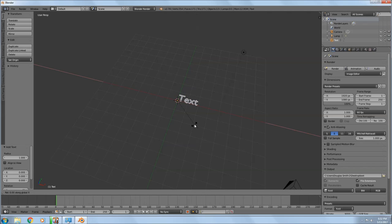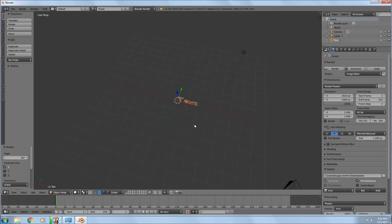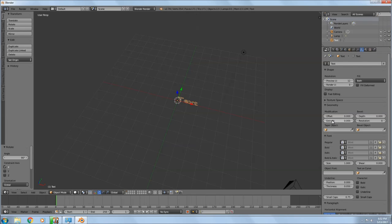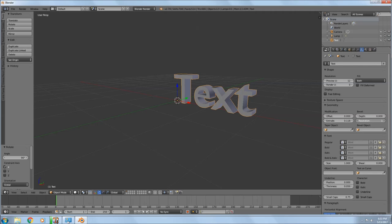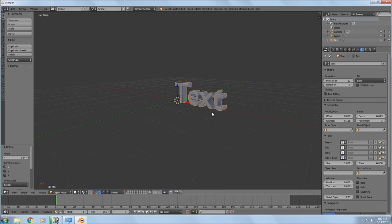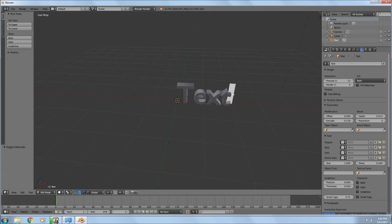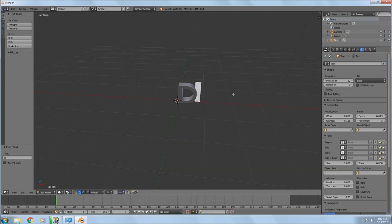To rotate the text, hit R, then X, then 90 — that rotates it 90 degrees so it's standing up. You can go to the text tool and use Extrude to make it bigger. Use the mouse wheel to zoom in and out. I'm going to turn the resolution up a little bit and add a bevel. Then to edit the text, hit Tab to enter edit mode, delete the placeholder text, write your own text, and hit Tab again to exit.